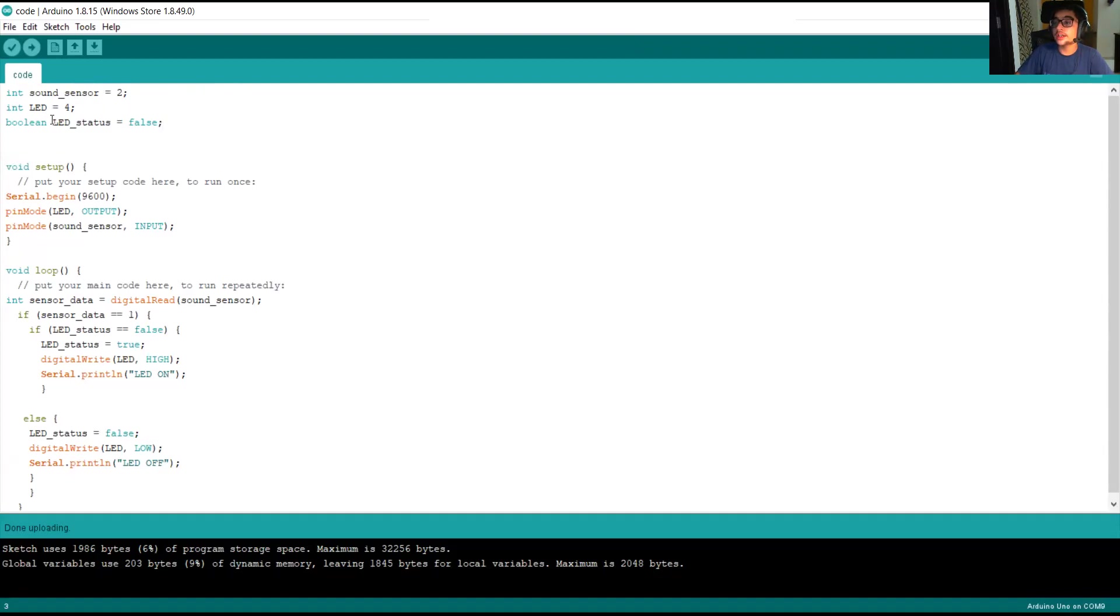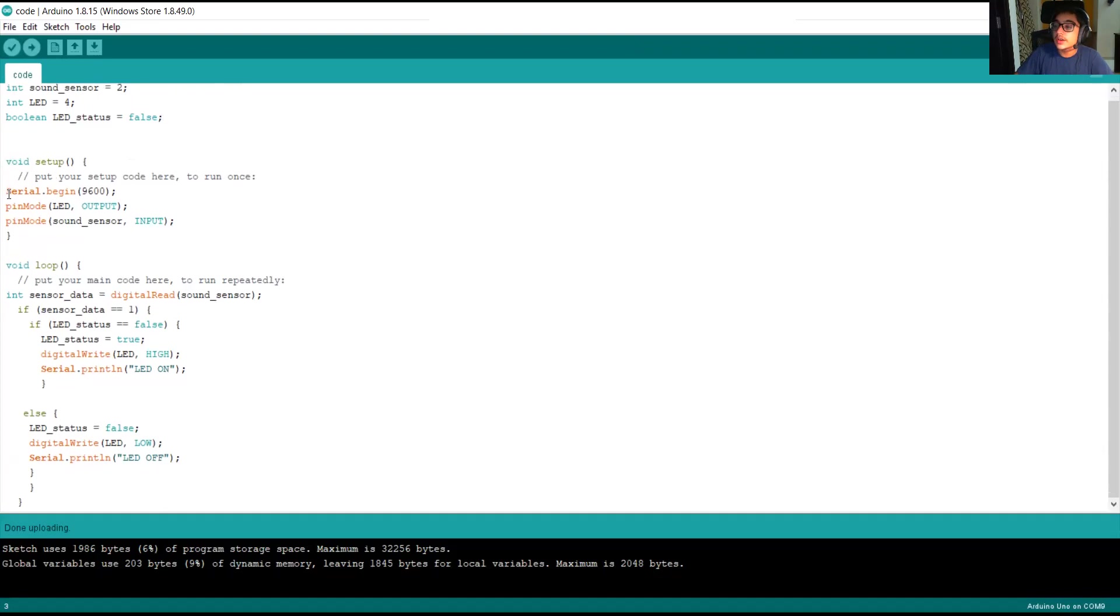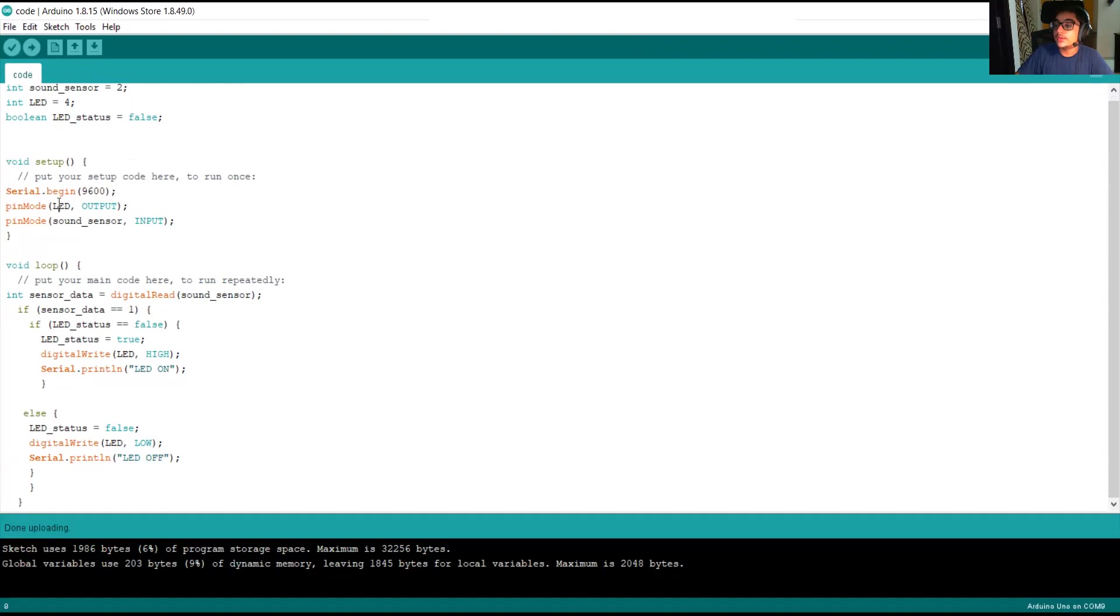Friends, remember Boolean data type includes true and false. Friends, in this part of the code, we are switching on our serial monitor and here we are describing the LED as output and sound sensor as input.